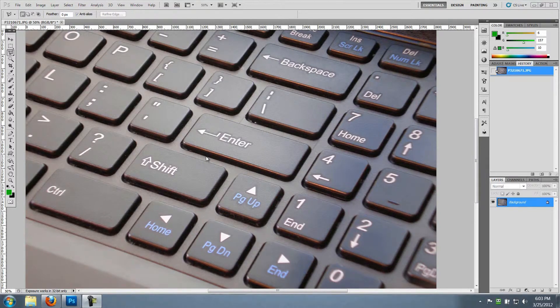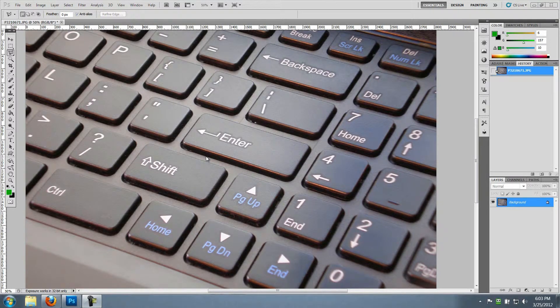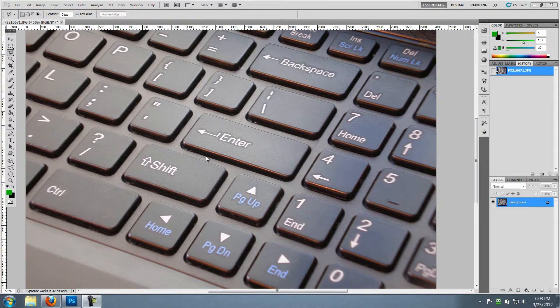Hey guys, quick tutorial here about how to change any of your keyboard keys into any color or text that you like.